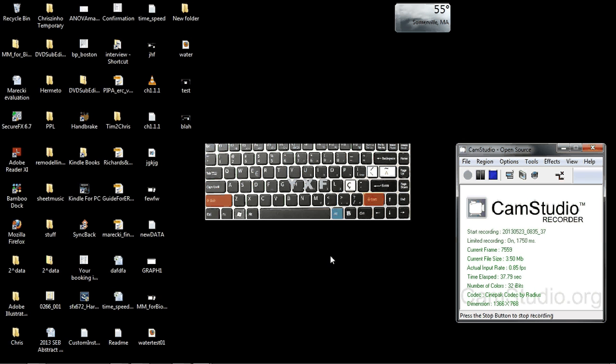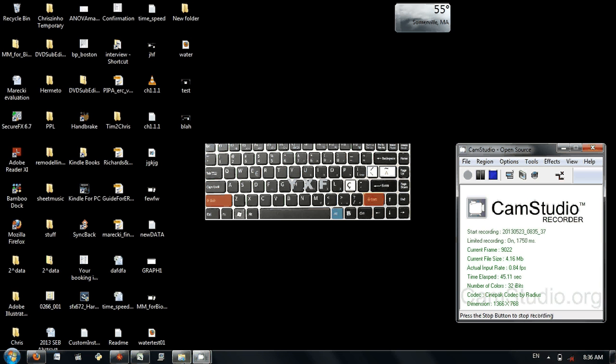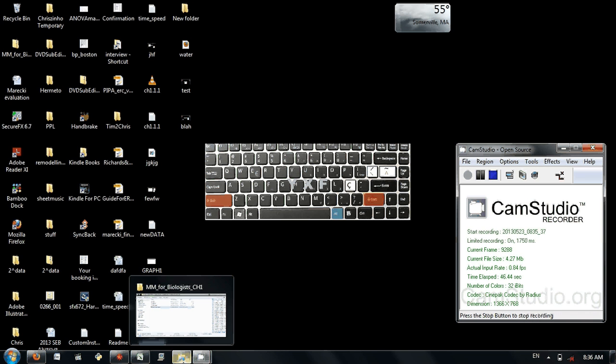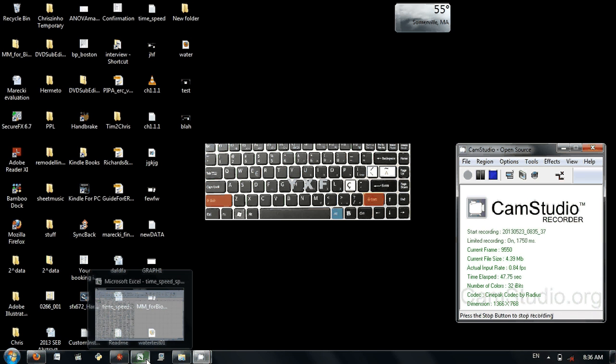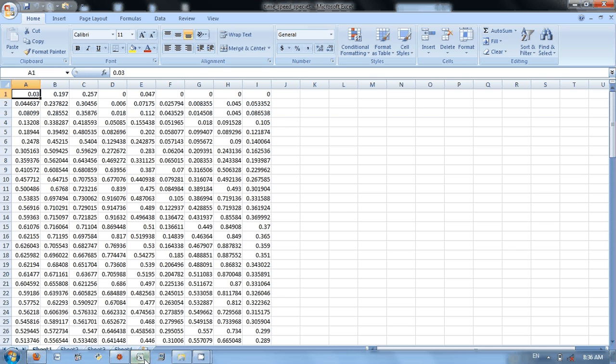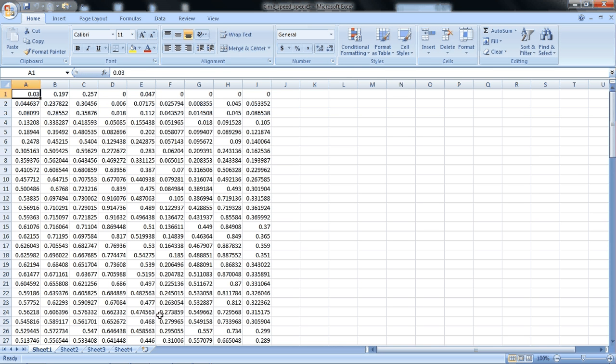You can go to my website. The URL is listed in the description of this video and download the sample data associated with this tutorial. In there is a Microsoft Excel file. You don't necessarily need Microsoft Excel to do this tutorial, but just to show you how the data are organized.